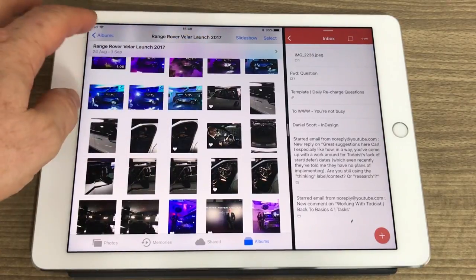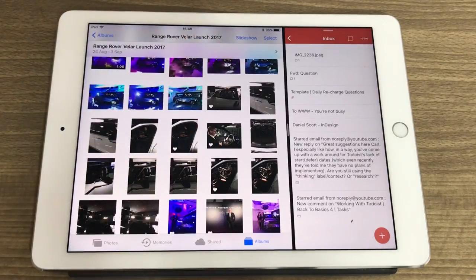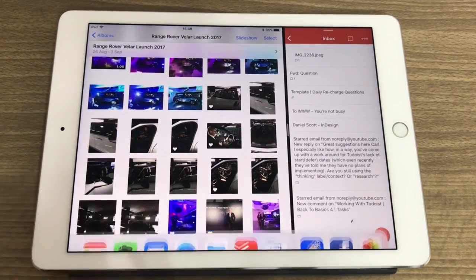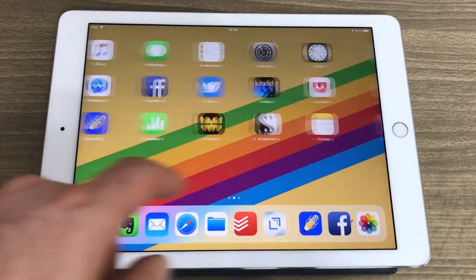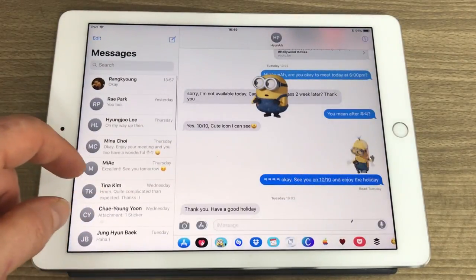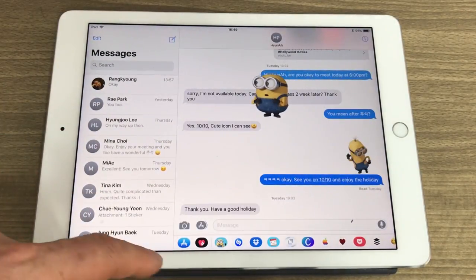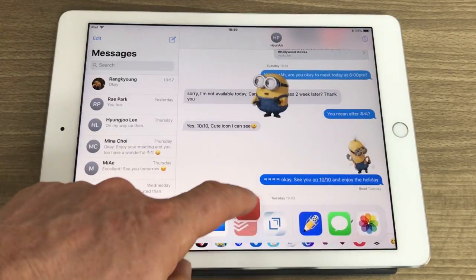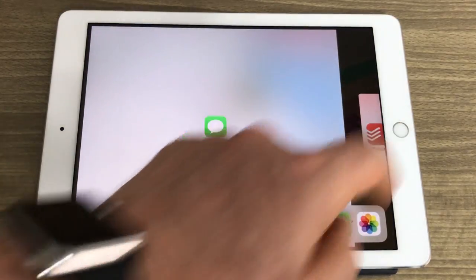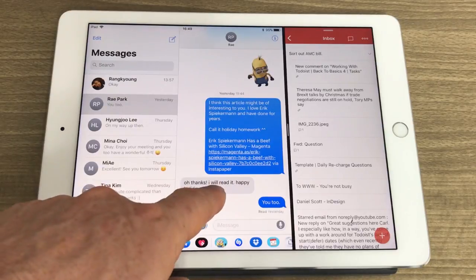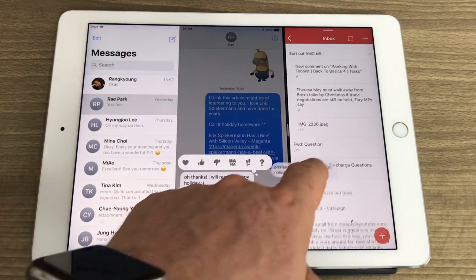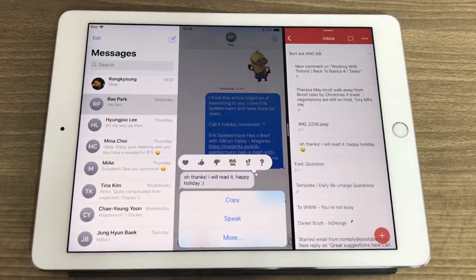I find it particularly useful with text messages and various other things. Let me show you how to set this up. Flick up the bottom bar and drag the Messages app over alongside Todoist. Let's say I have a message here from one of my students and she's giving me a telephone number — I can just grab hold of that, drag it, and put it into my Todoist. It's that simple.